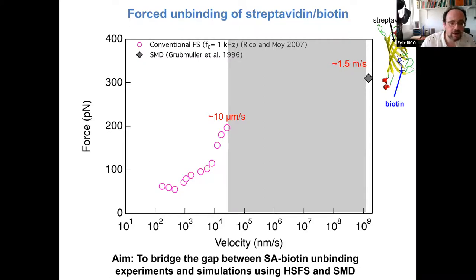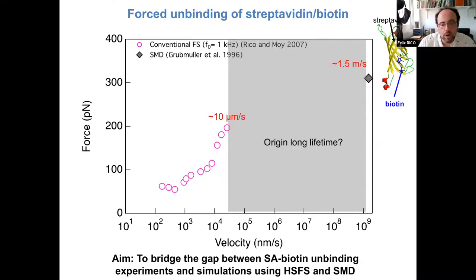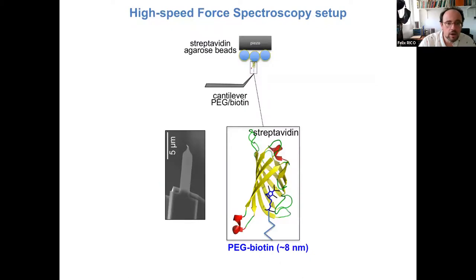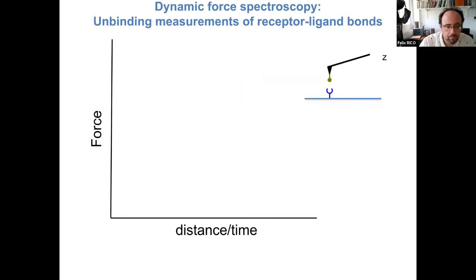The final goal was to understand whether filling this gap — having a much wider dynamic range — would allow us to explain the origin of the long lifetime of the streptavidin-biotin complex. We used small cantilevers functionalized with a PEG linker ending with a biotin molecule, and used streptavidin agrose beads, which present the tetrameric form of streptavidin.